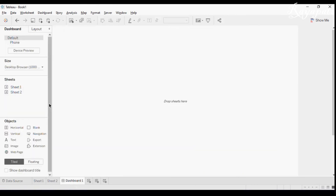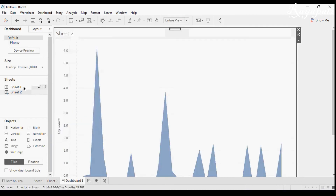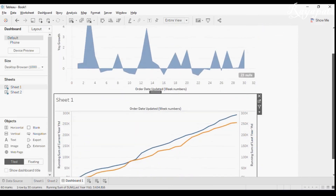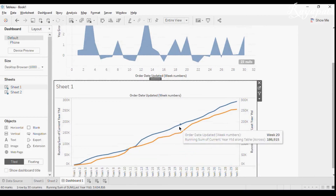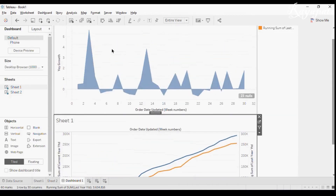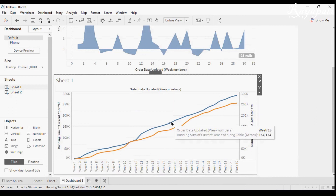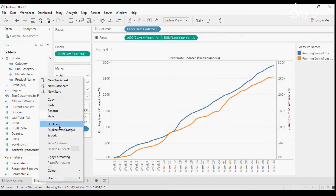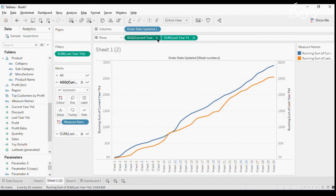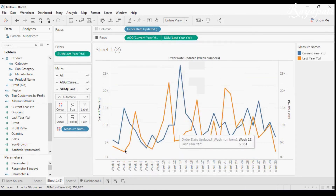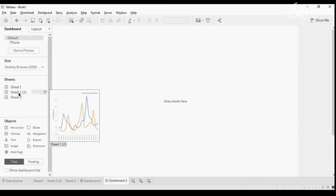I'll take a dashboard, drag in the area chart and then the line chart. But this doesn't make much sense because we're comparing year-over-year growth on cumulative data — you cannot properly compare YOY growth when it's in accumulation. So I'll take a duplicate of this sheet and remove the table calculations on both fields using 'Clear Table Calculation'.